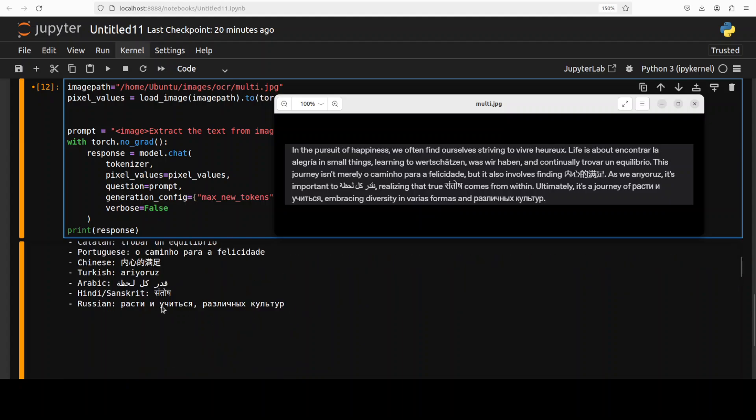And then it has also detected all the languages. So I'm just going to check. Yep. Detection is pretty good. I'm not sure what it is. Okay. So Turkish is there too.